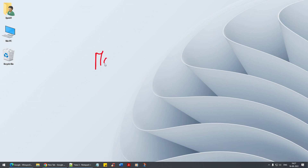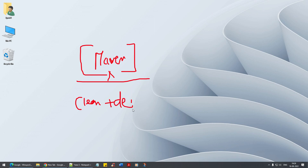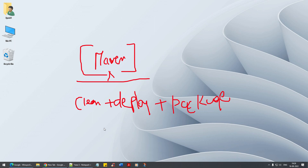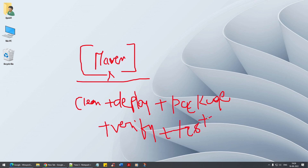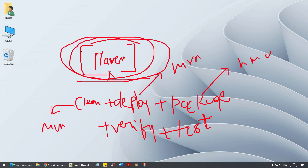We have spoken about Maven at length in the previous section. With Maven you can clean the project, deploy the project, package the whole project, clean-deploy, verify the package, or test the package. We have seen all these different Maven goals and their corresponding lifecycle phases. For each of these you have commands like 'mvn clean', 'mvn deploy', and 'mvn package'. We are going to use Maven as a build tool.